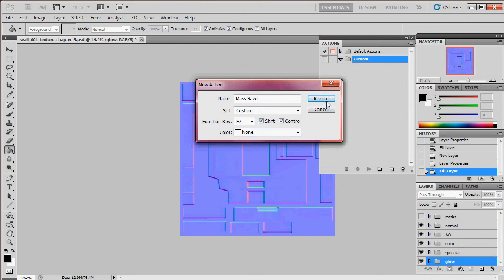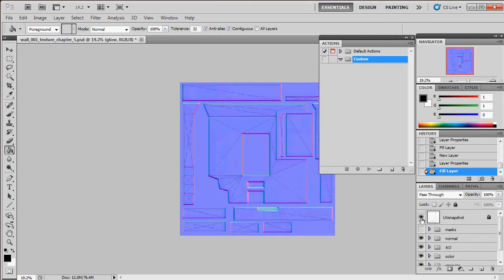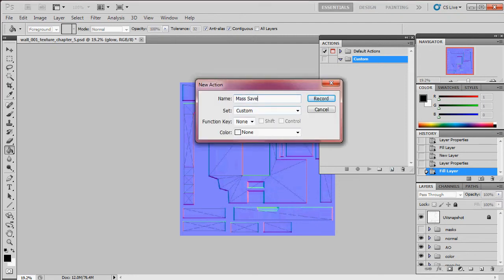I hit record and now every action I take in Photoshop is recorded. I individually hide each group and save them out to the in-progress folder. I hide all groups, then highlight the normal map group, go to File > Save As, navigate to in-progress, call it 'temp normal', save as Targa at 24 bits per pixel. Then I deselect normal, highlight AO and color with Multiply blending mode, and save as 'temp diffuse' as Targa.